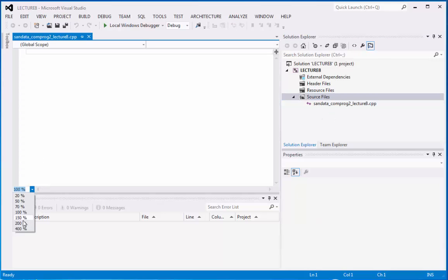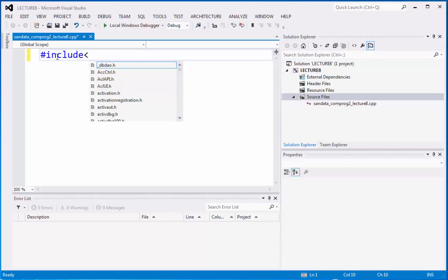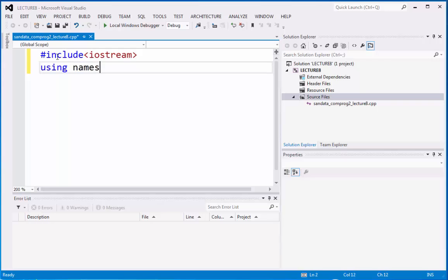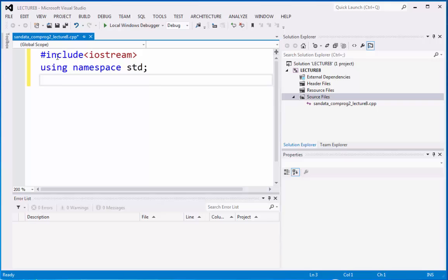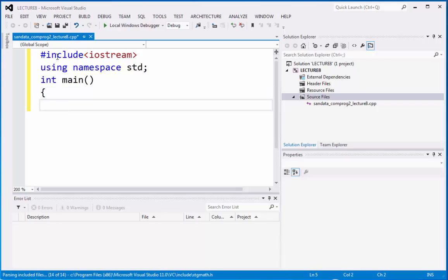We need to zoom it so that we can see all the codings. Let's proceed with the code. We have sharp include iostream, then we have using namespace std. Then integer main as the main of the program, then begin and end.